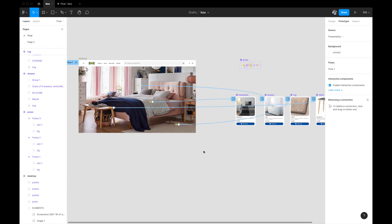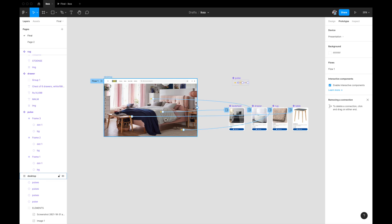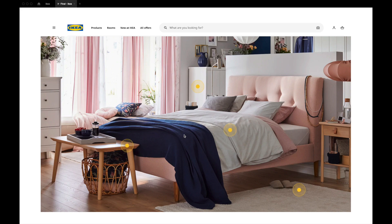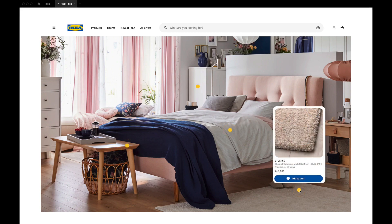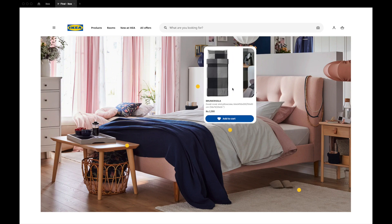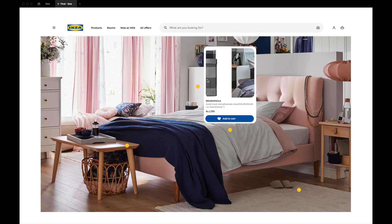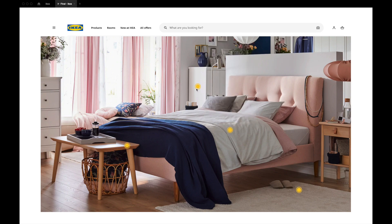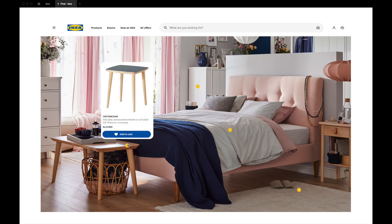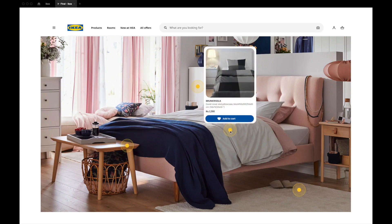All pulsating dots are now linked to their detail cards. Hit play to preview — the dots are pulsating, clicking on one shows the rug details, clicking outside dismisses it, clicking another shows the bed sheet details with horizontal image scrolling working perfectly. The overlay placement flexibility means each card appears in the ideal position relative to its dot.